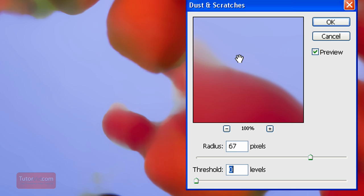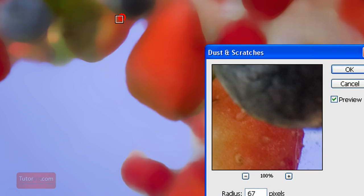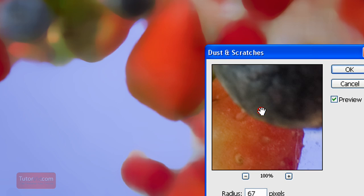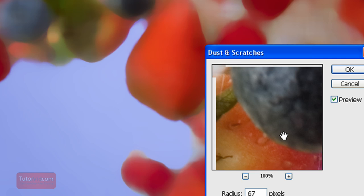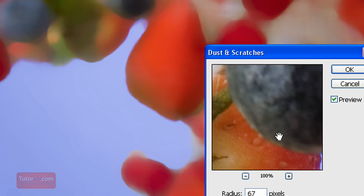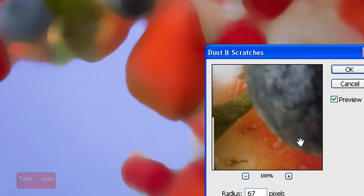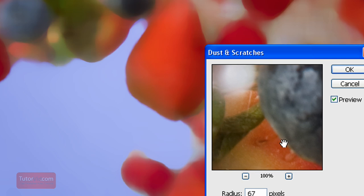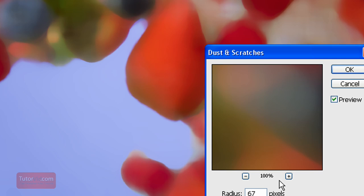You can also determine which part of the image is shown in the filter preview. If I go onto the image, you can see a little box there. When I click on the image, that box area goes into the preview. If you click and hold on the preview, you can move it around, and you can also see what it looked like originally. When you let go, it shows the filtered version.